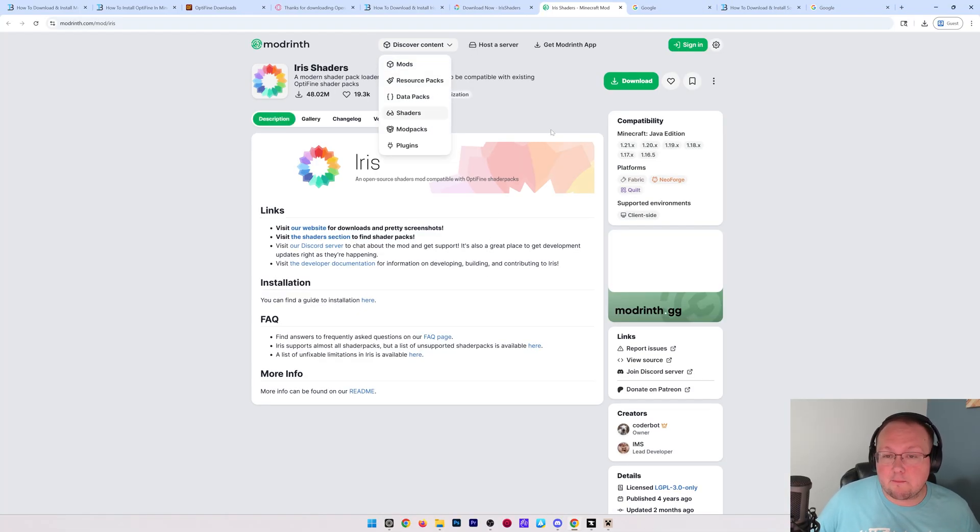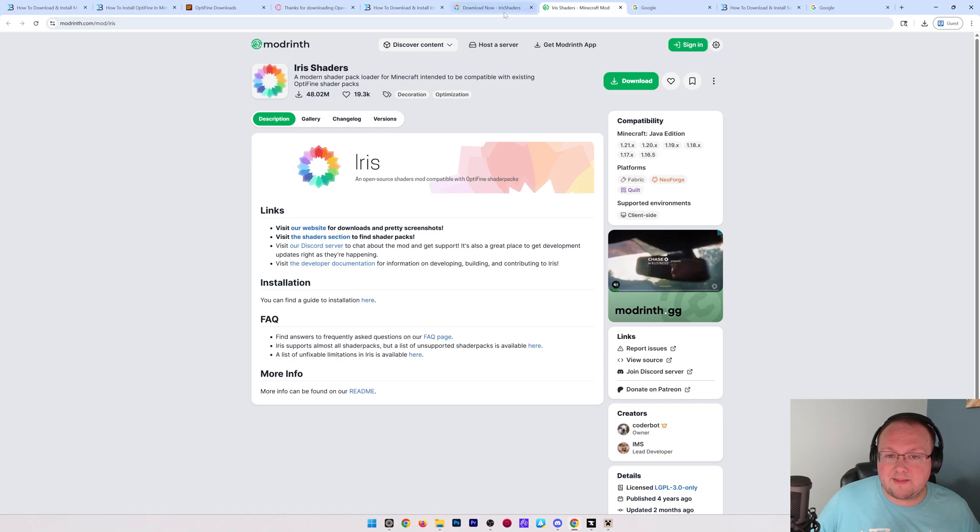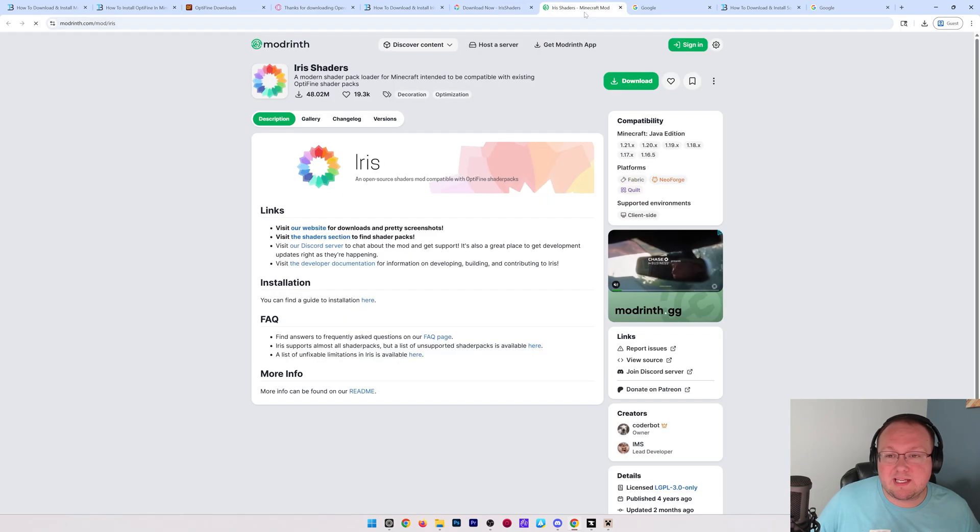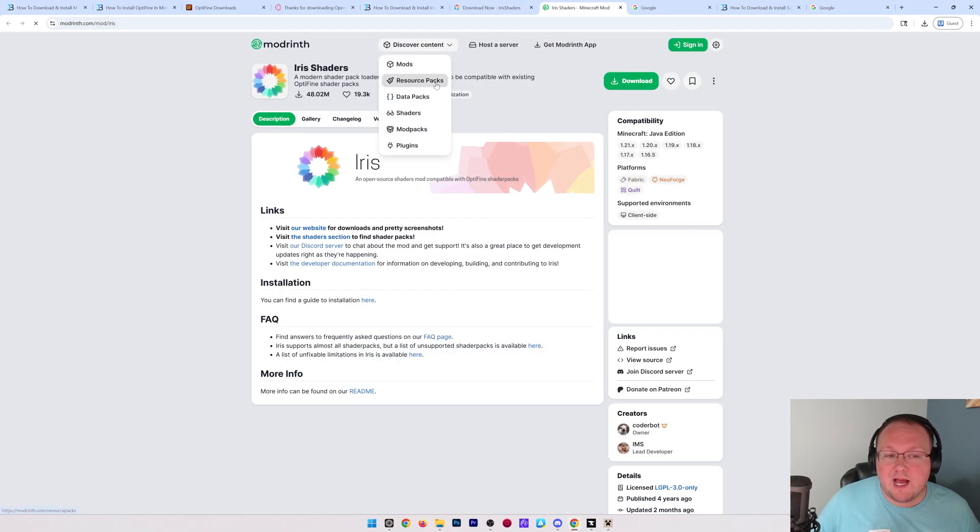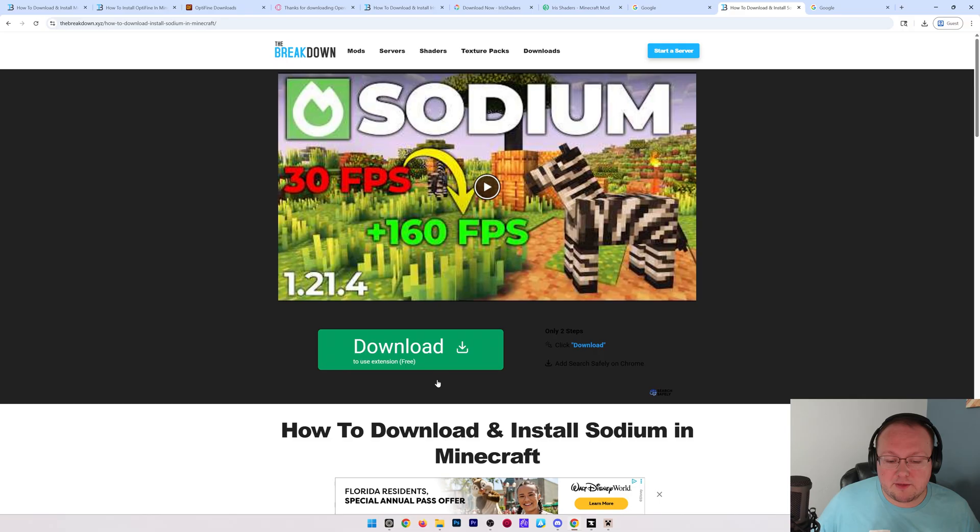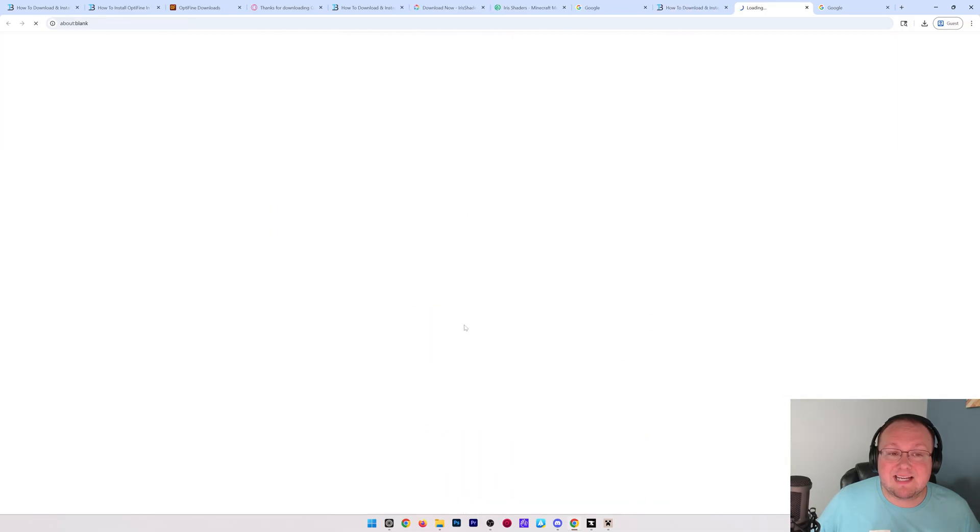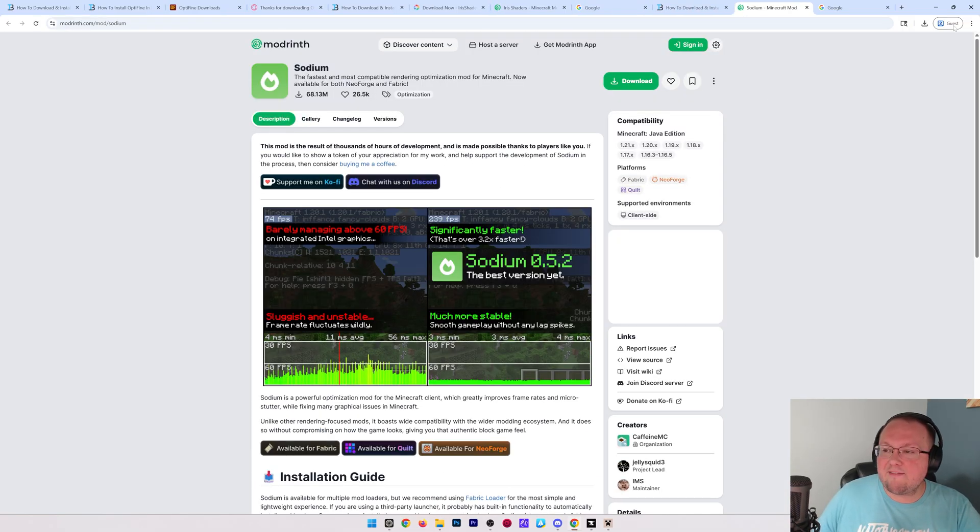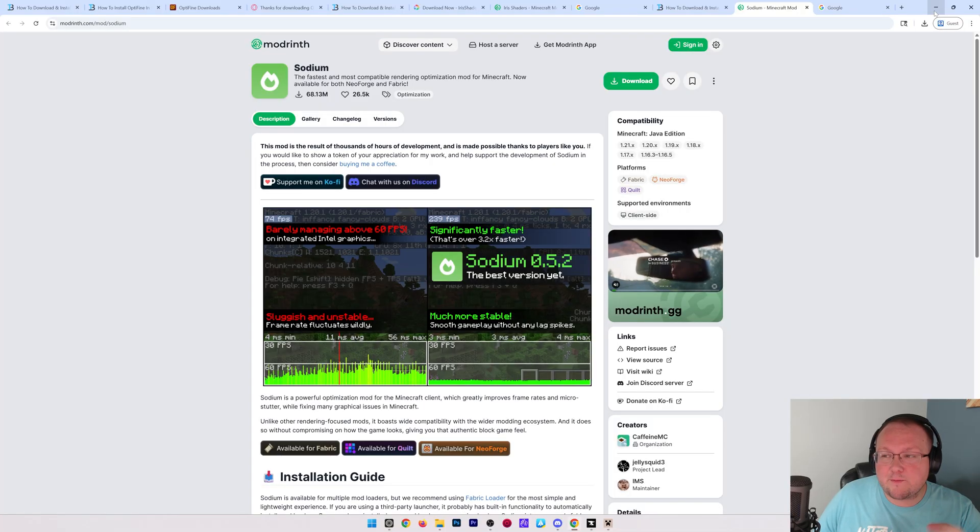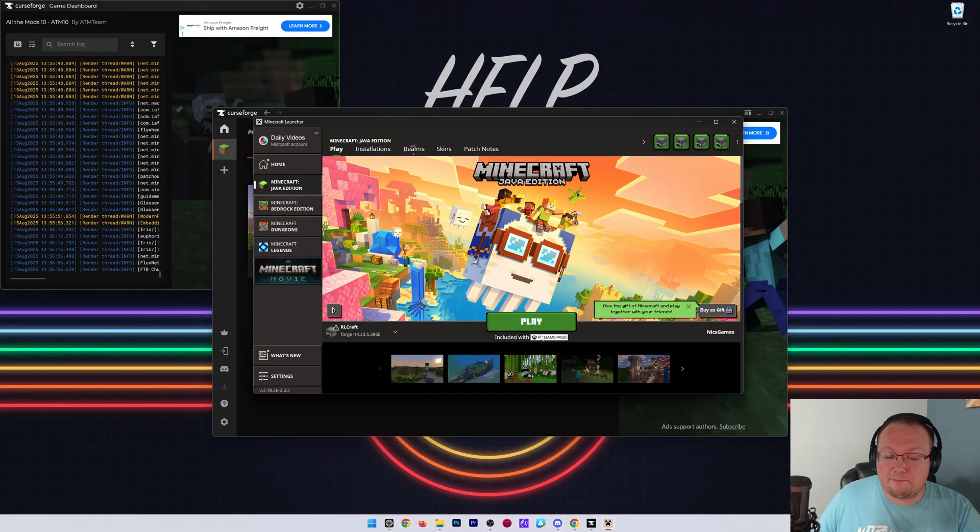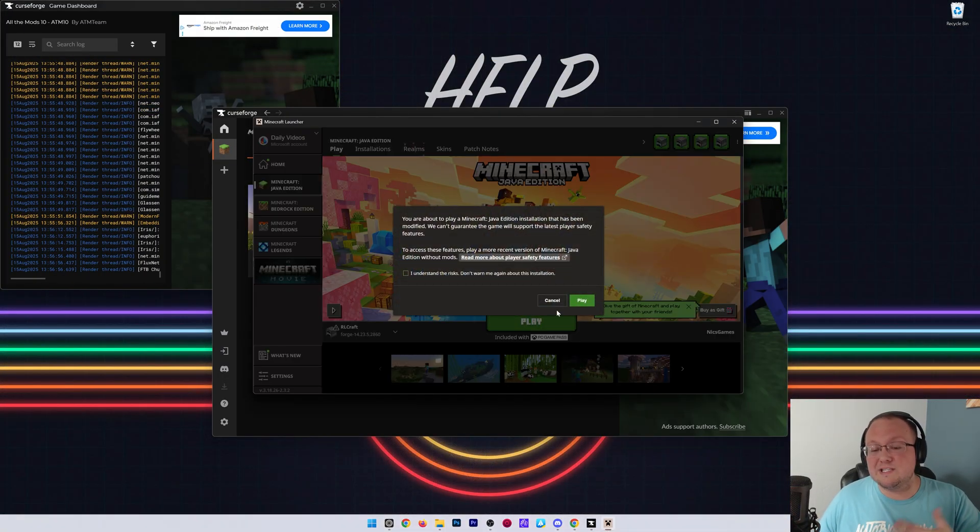When you're downloading Iris and adding it to a mod pack, though, you want to make sure you get it from Modrinth here and not from the Iris installer, because that won't work. You need to get it from Modrinth, and then same thing for Sodium here. You would just come here and click download and get it from Modrinth. So there you have it, that's how you can add those. You would add these to the mods folder exactly how we just added OptiFine to RLCraft.